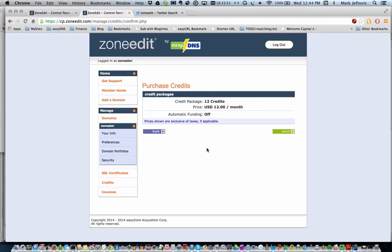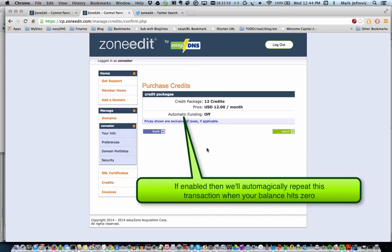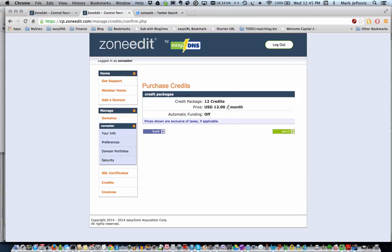So this shows what we're about to do. If you elect to turn on automatic funding when you make your payment, then when your credit balance runs down to zero, we will automatically make the same purchase that generated this balance the next time you need credits to fund your services.